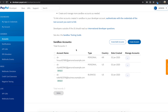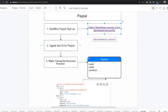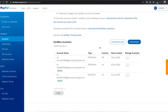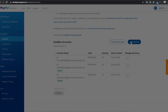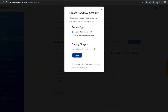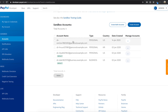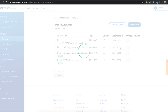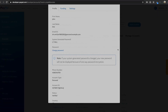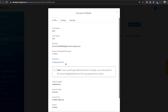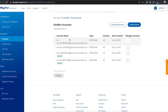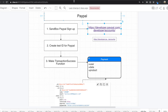Inside here, the first thing we need to do, as I said, is create a test ID for PayPal. So we can just click 'Create Account' and then select personal. I already made the account for the sandbox. After that, we also need to set the password for this one. Click 'View and Edit Account', then click 'Change Password' and change it. Remember the password you set for this account.